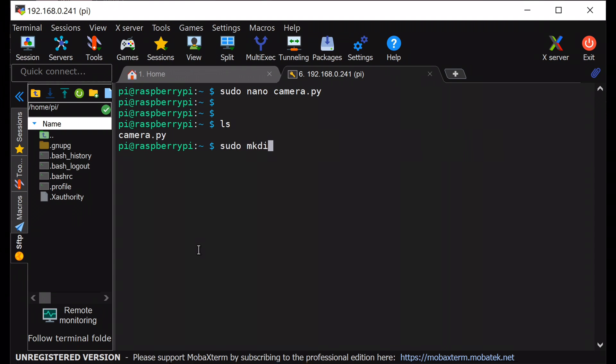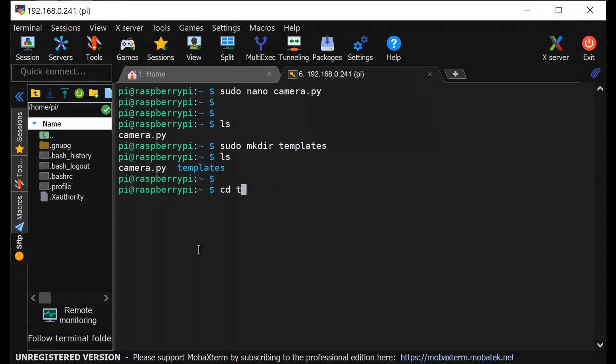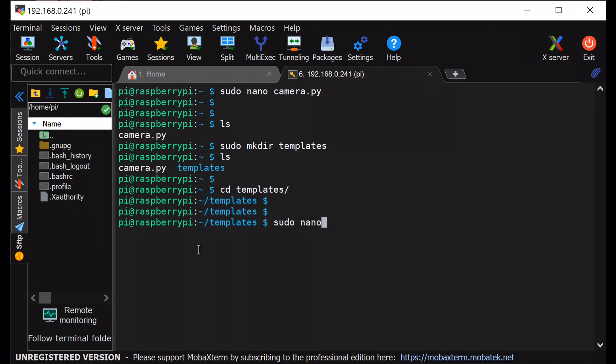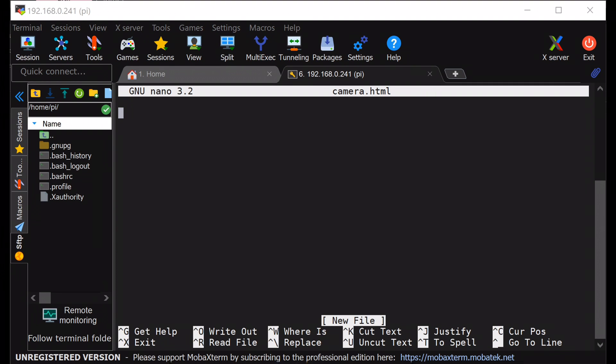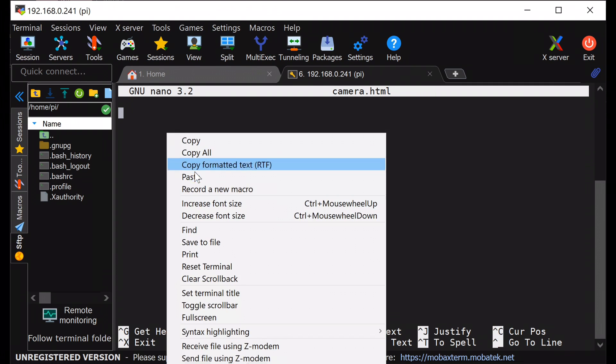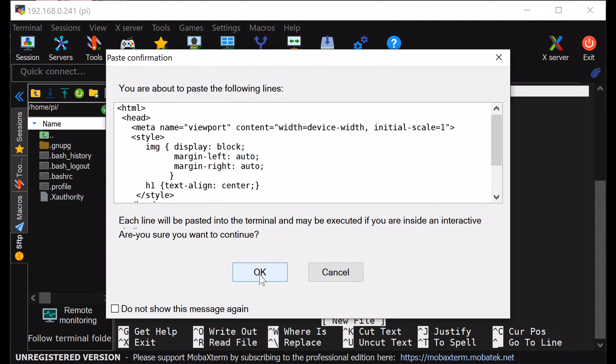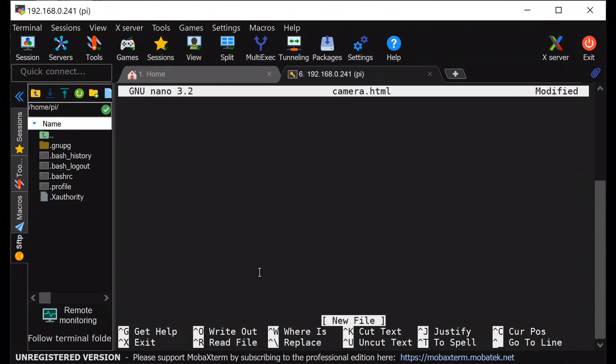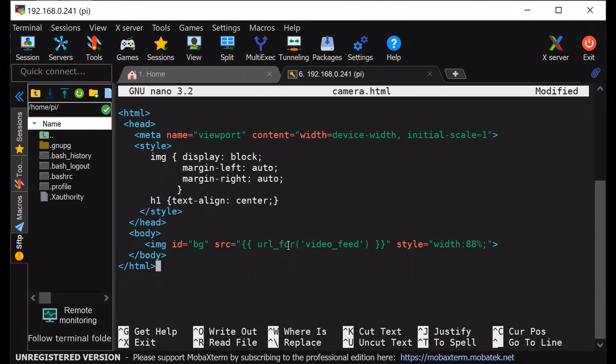Next, I will be creating a directory named templates. And under this directory, I will create an HTML file named camera.html. Inside the camera.html, copy and paste the code. You can find it from my GitHub page, where you can see the video_feed context path has been called.